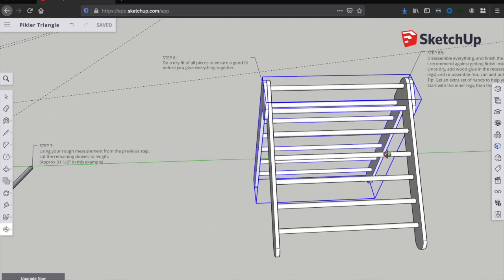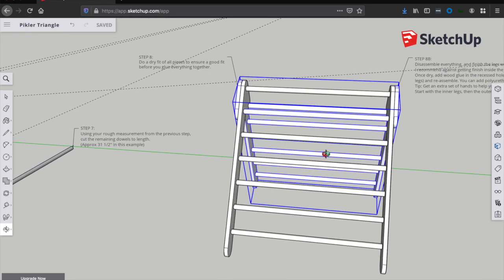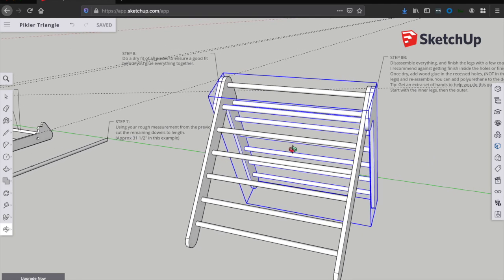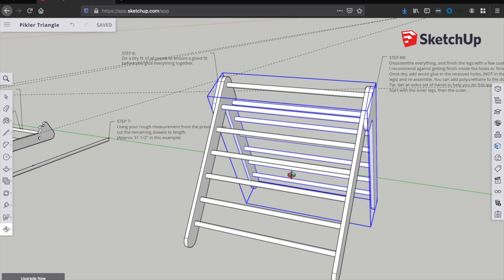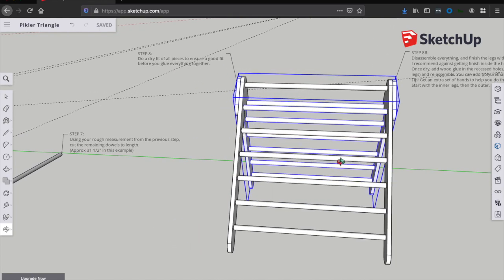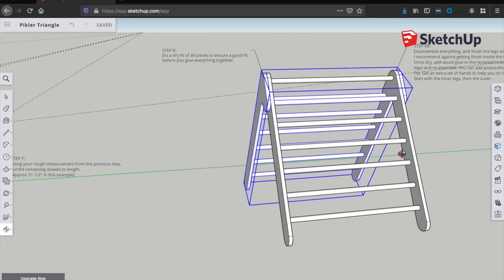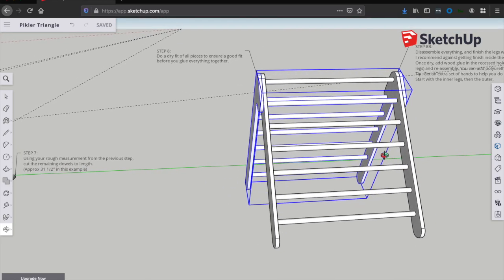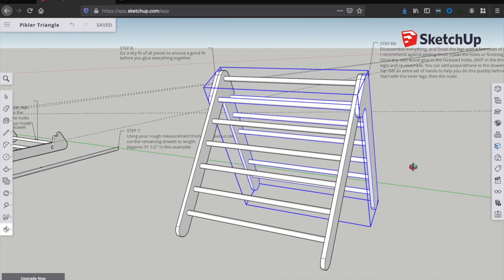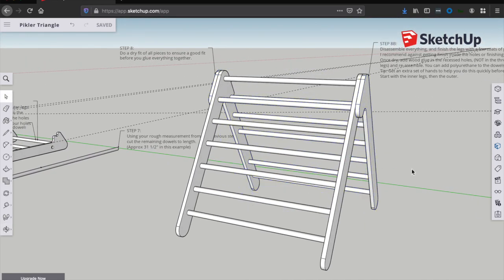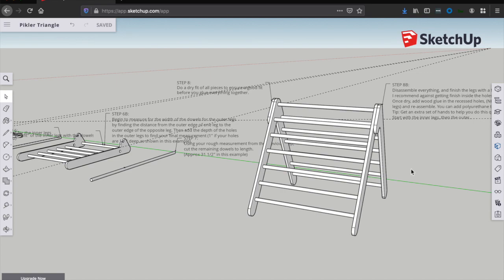And as a pro tip, get an extra set of hands to help you when you're assembling this whole thing. The glue could dry pretty quickly and it can be frustrating to try to line up all these dowels and get them in all six or seven holes at the same time. So having an extra set of hands to help you do that goes a long way. And with that, we are essentially done, but there's one final step to make for safety.